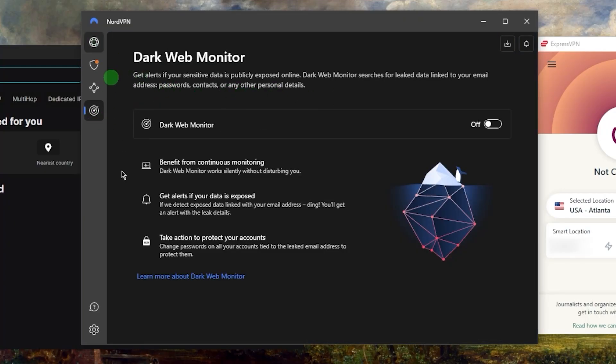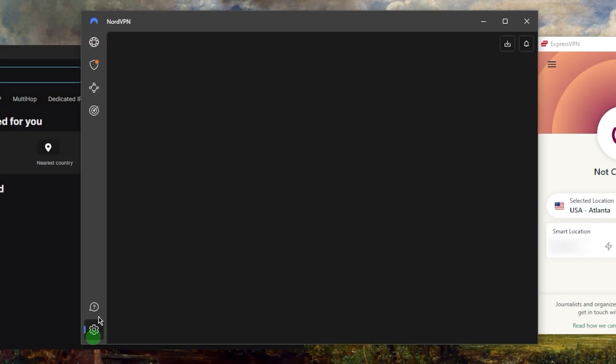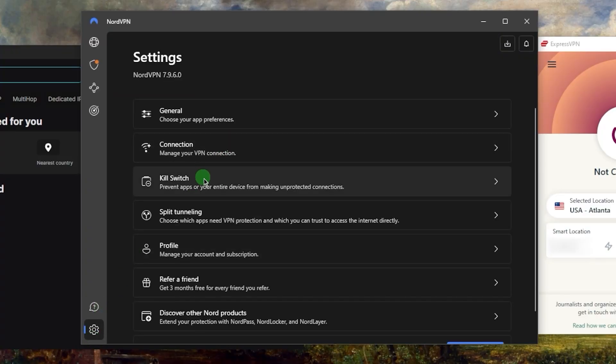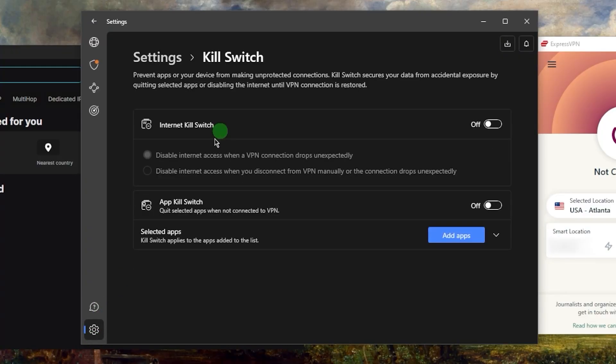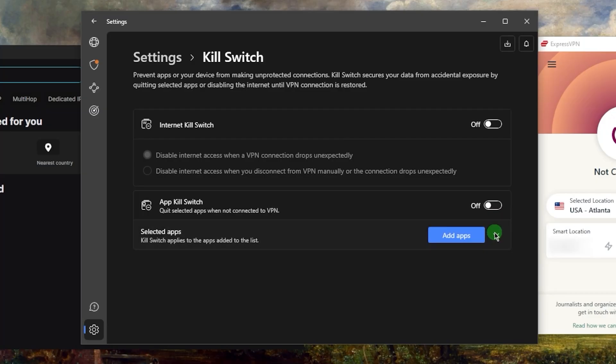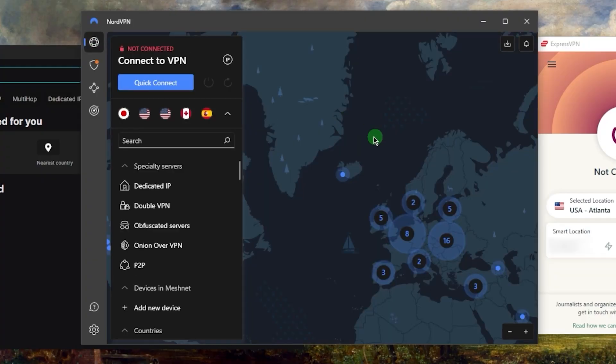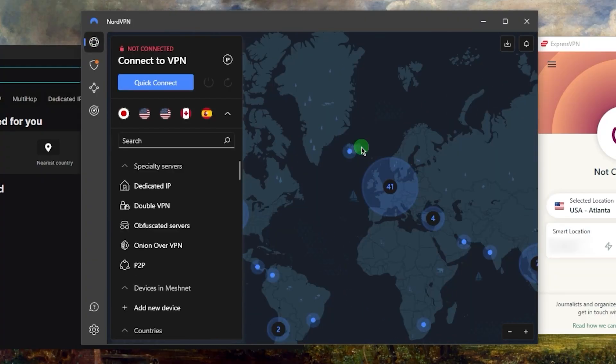Of course you have the kill switch and split tunneling features, and not only do you get the kill switch, you also get the app kill switch which will allow you to disconnect selected applications rather than your entire connection. Very useful features overall and Nord is absolutely one of the highest performers out there.